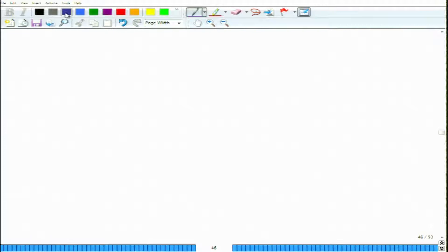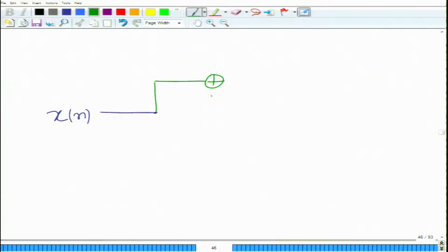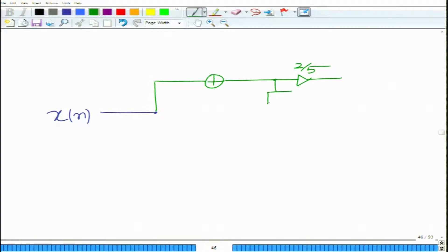Now we are going to illustrate the parallel form 1, that is the PF1 structure for this IIR filter. It has two factors, so you will have two branches. The top branch corresponds to the first factor, which is 2/5 over (1 minus 3/4 z⁻¹), so it will have a gain of 2/5 and then a z⁻¹ delay.